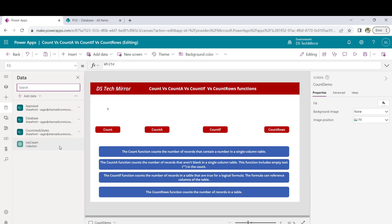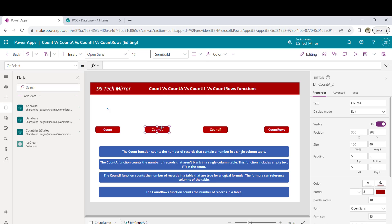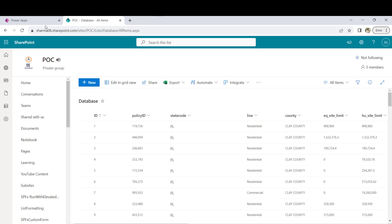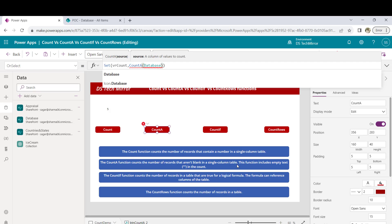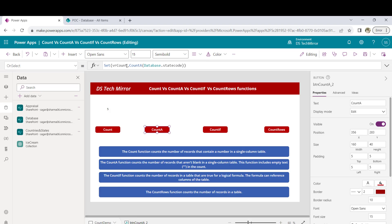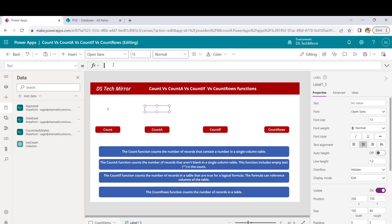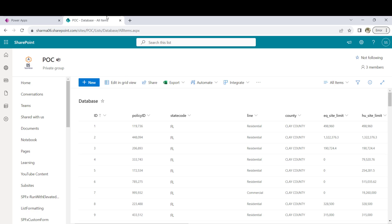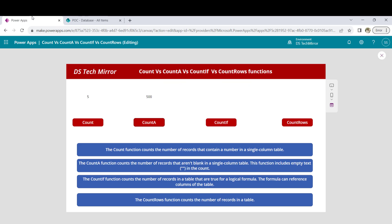I will take the existing code and modify it. I'll set the variable to vrcountA, and here I will use the CountA function. This time I will use the state code column — because it is a single-column table, and CountA works with a single-column table of any data type. I'll update the label to show vrcountA and click on it. This gives me 500 as usual — because in my list there are around 36,000 records, but the delegation limit is 500. The key difference: CountA works with a column of any data type and will not count blank records.